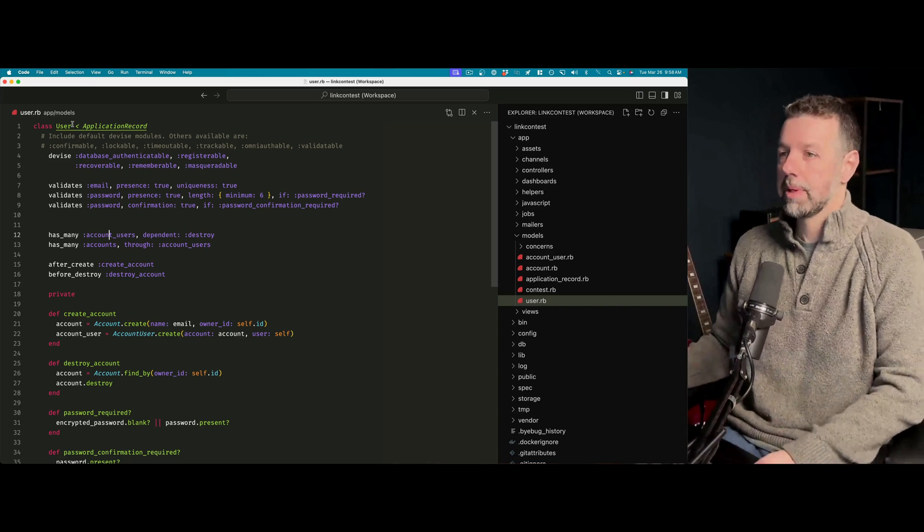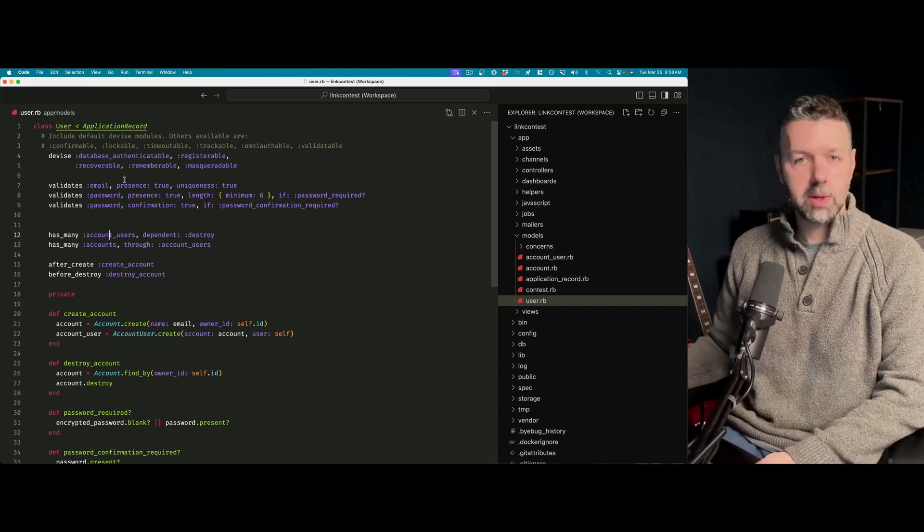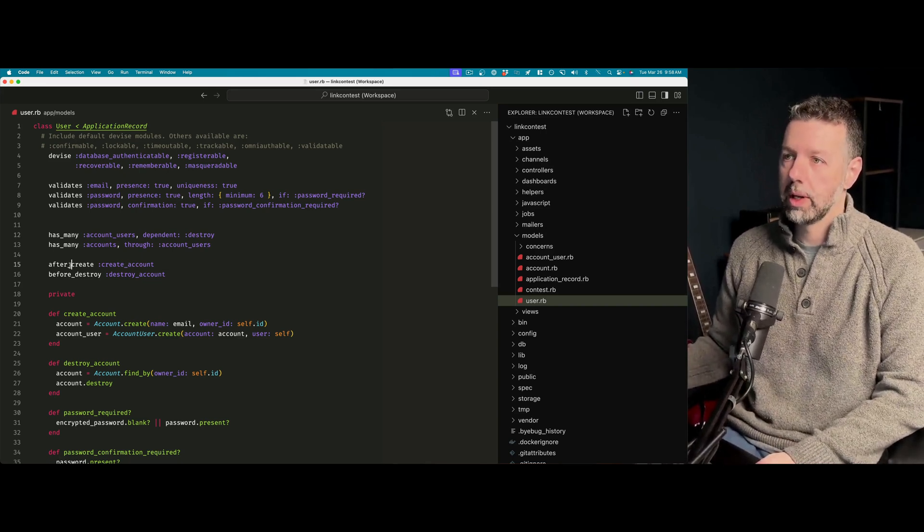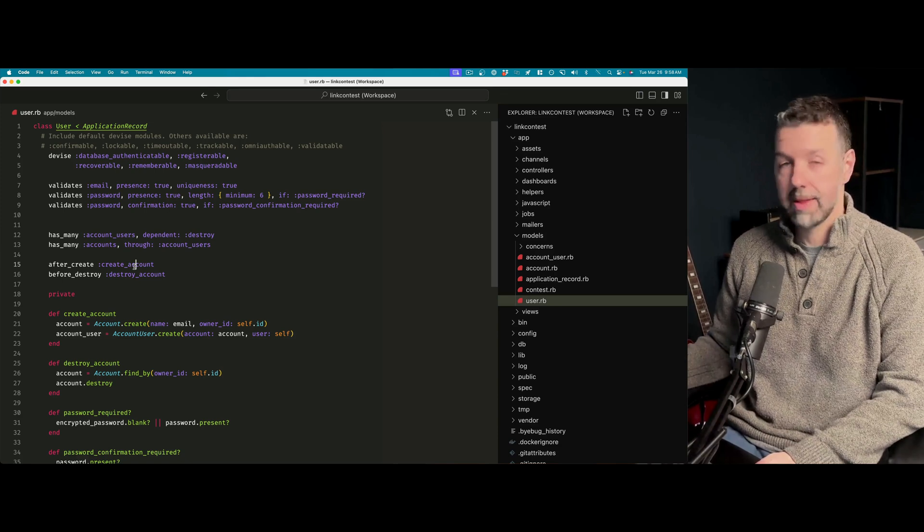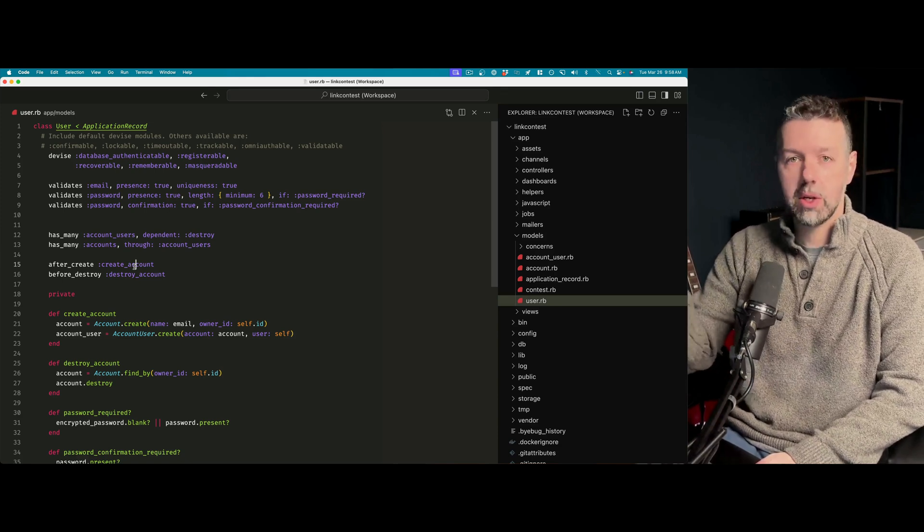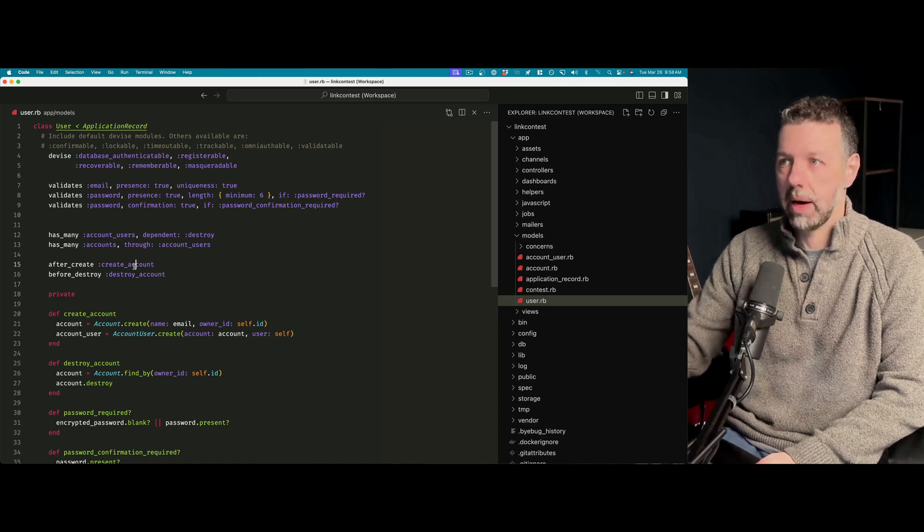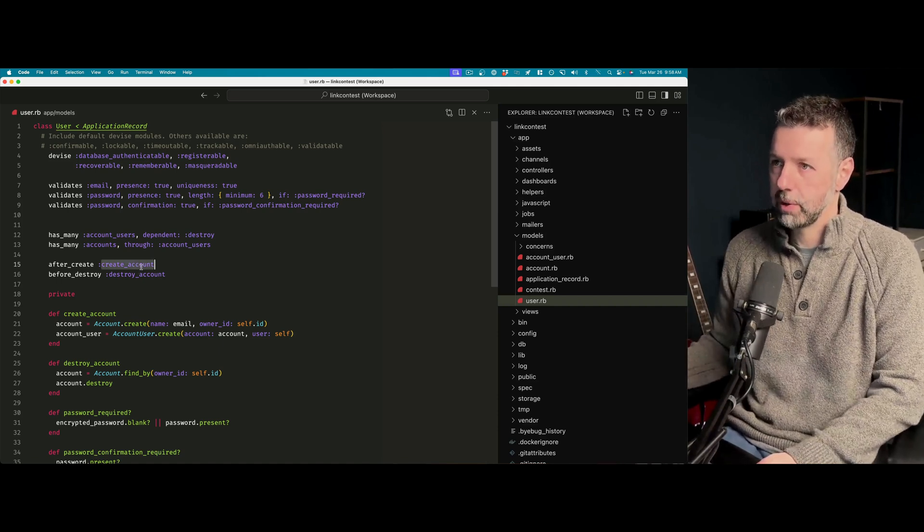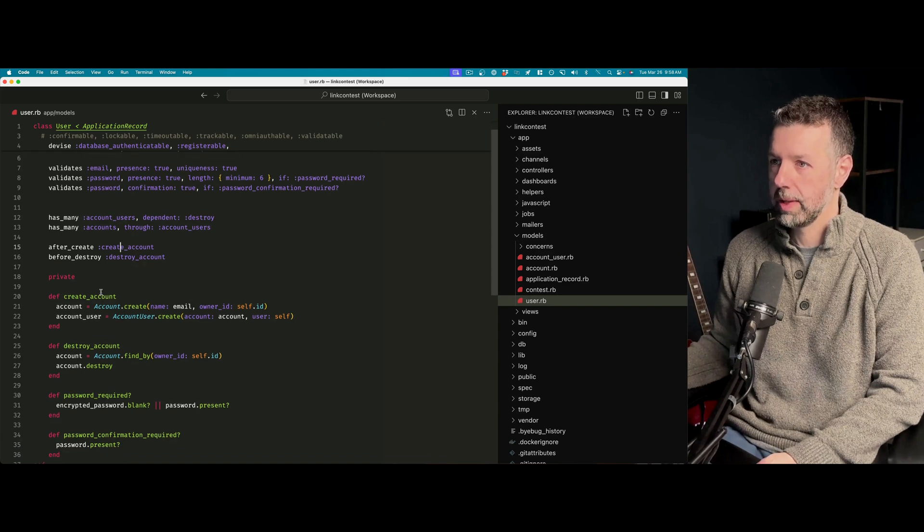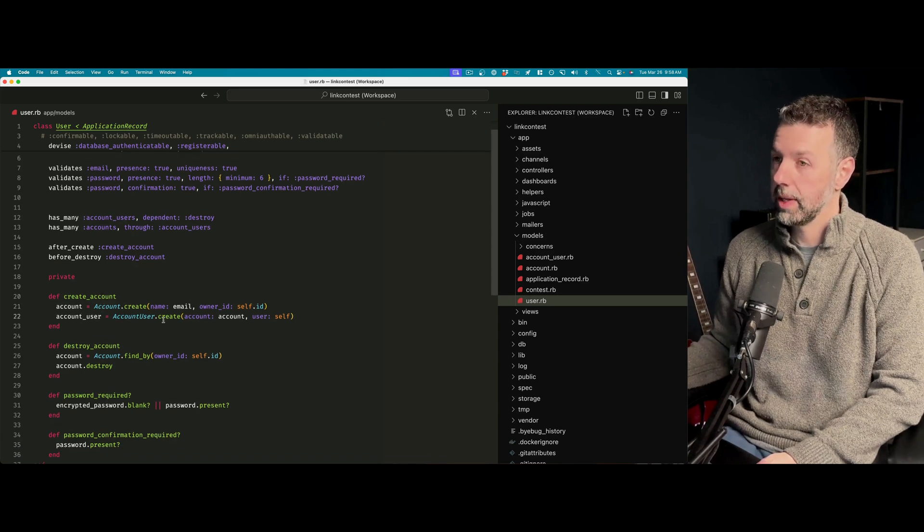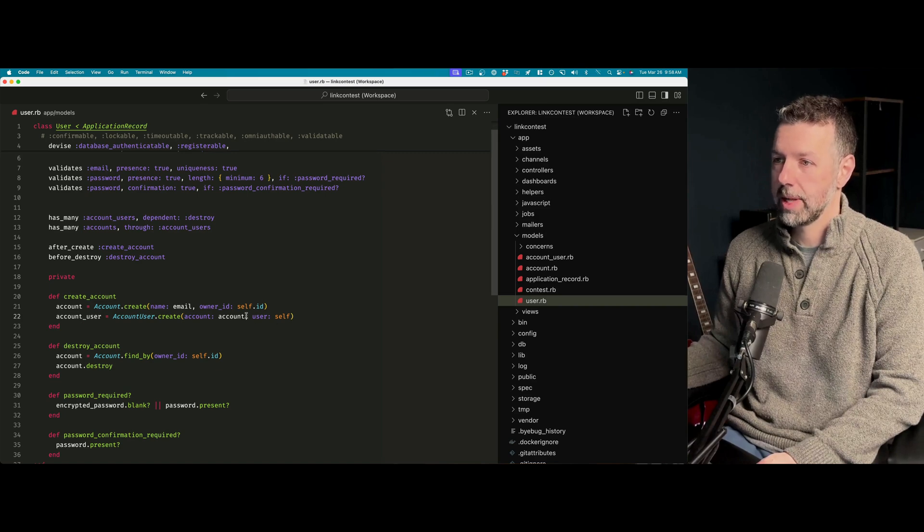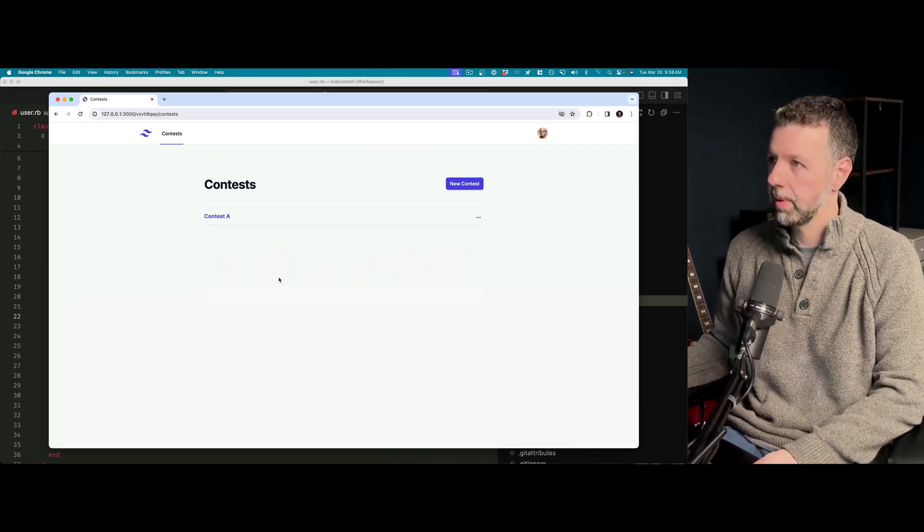The other thing that happens is when a user signs up for the app, we are going to do this after create action to create their account. So every new user gets a new account. After creating a user, we create the account. Pretty simple. Create the account. We also create the account user and we set up the association.